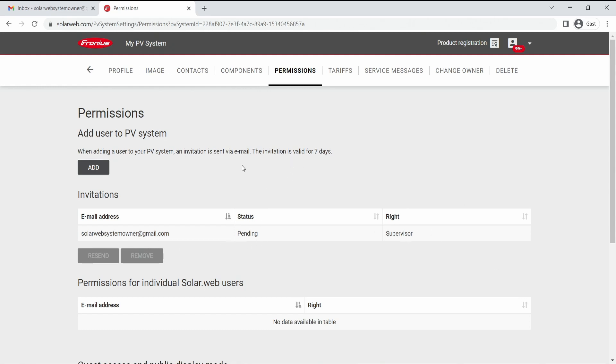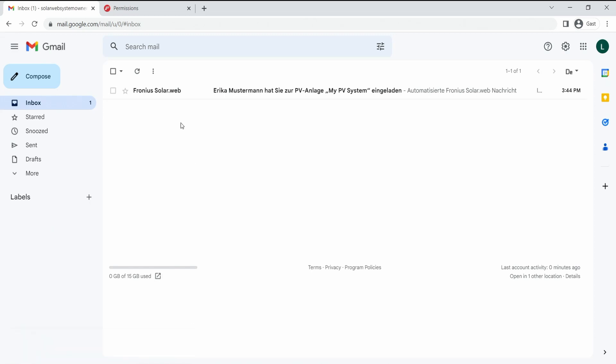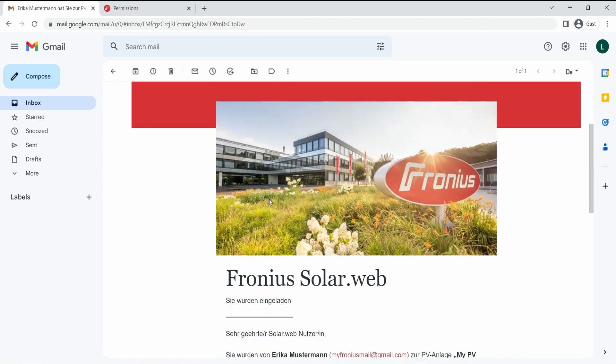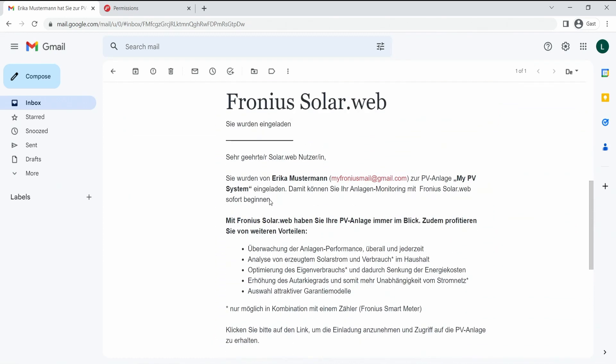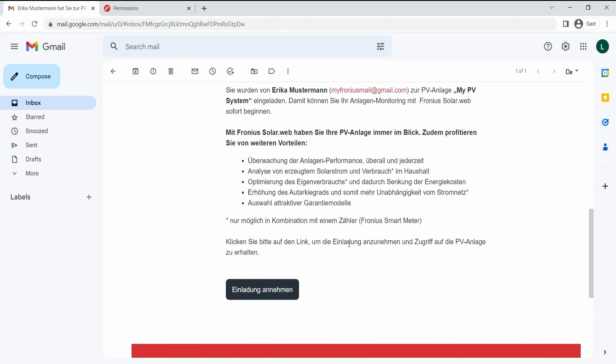After sending away this invitation, the installer will get the invitation email on their email address. You can directly click on this email that you received from Fronius SolarWeb, and in this invitation email you are notified that you now will have the supervisor rights of the PV system.